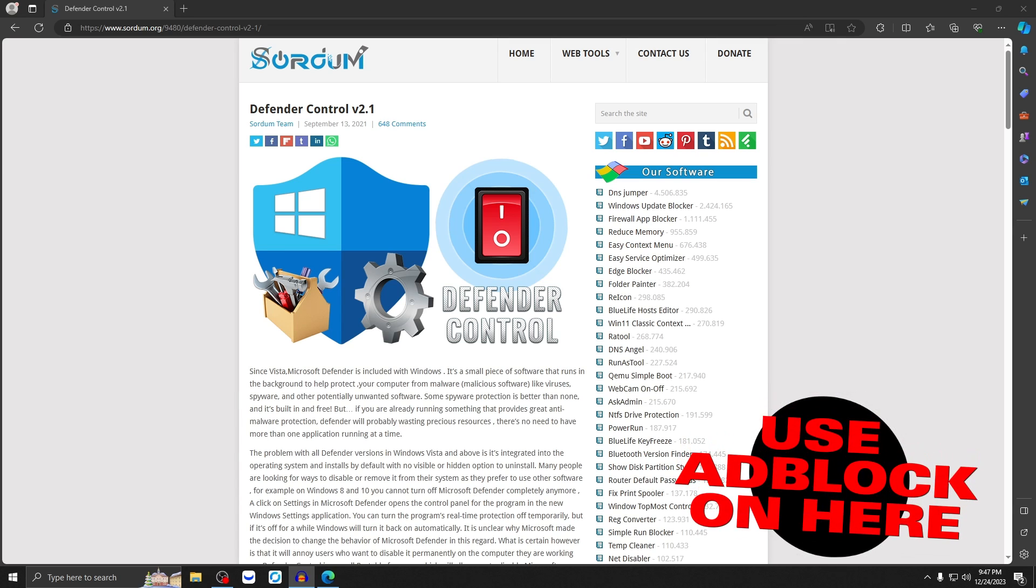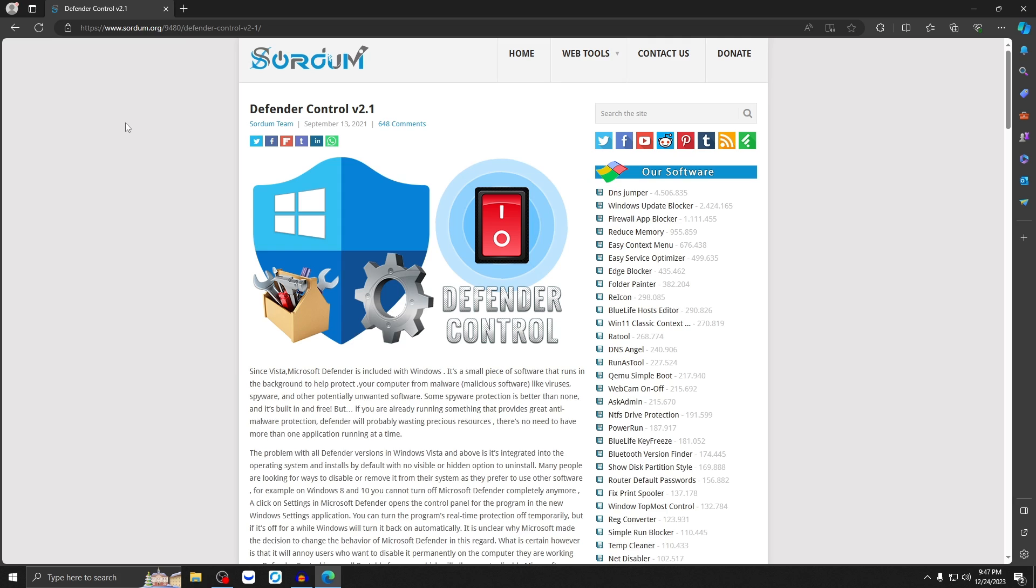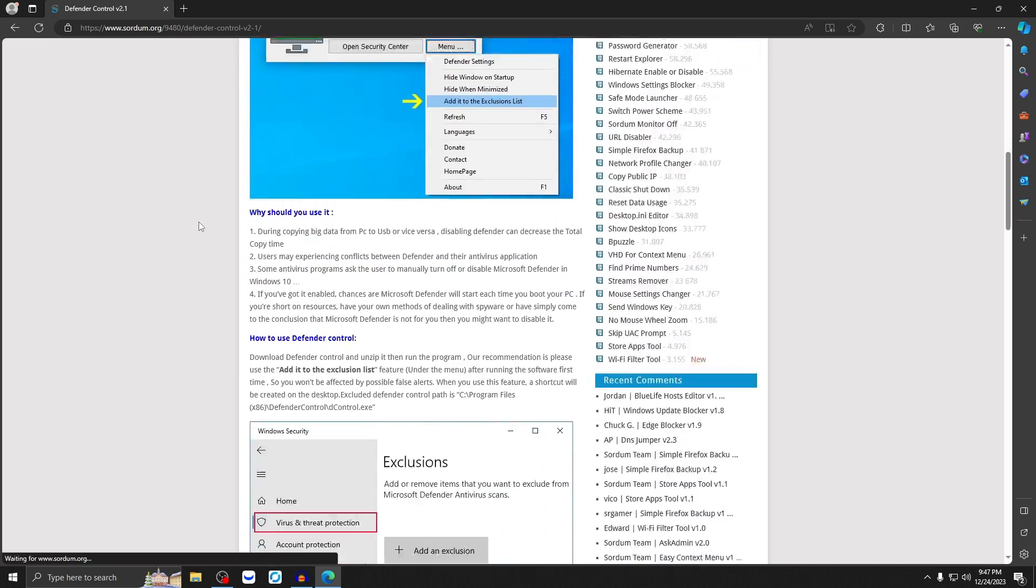Because if you don't, there's going to be a lot of ads on this website, and you might be clicking on one of them, and you might just download some bloat. So make sure you use ad block while you're on this website. We're going to scroll down.